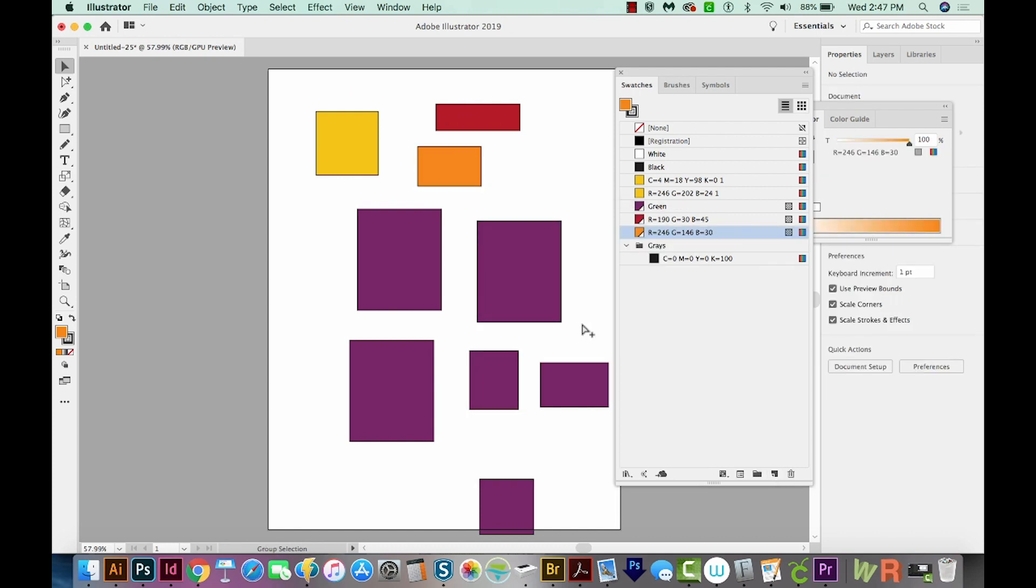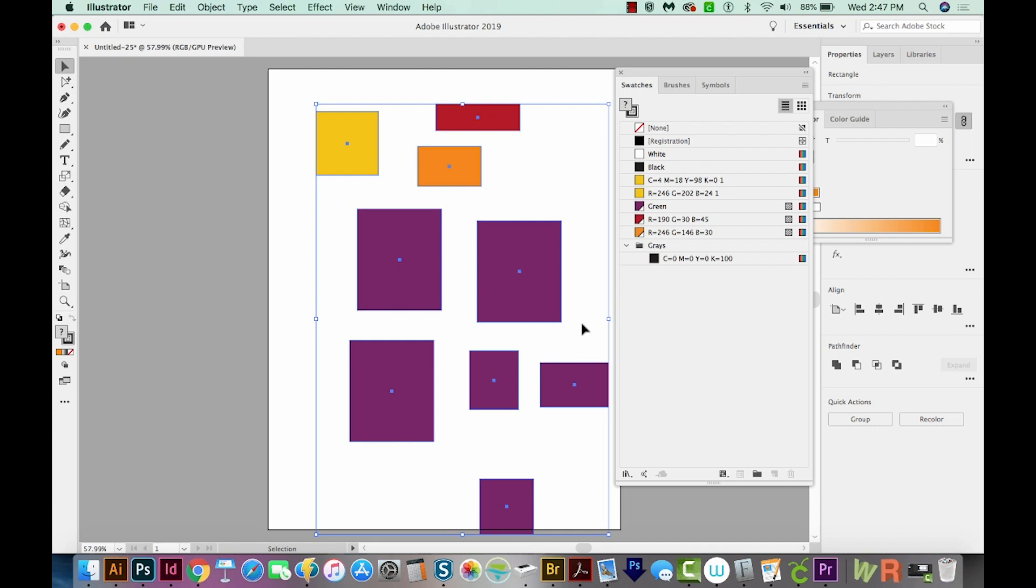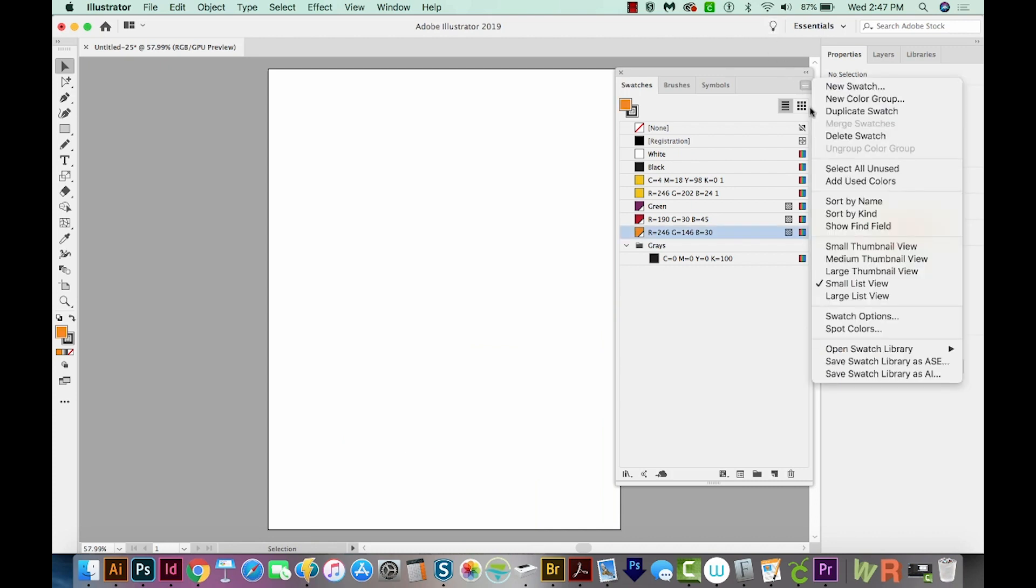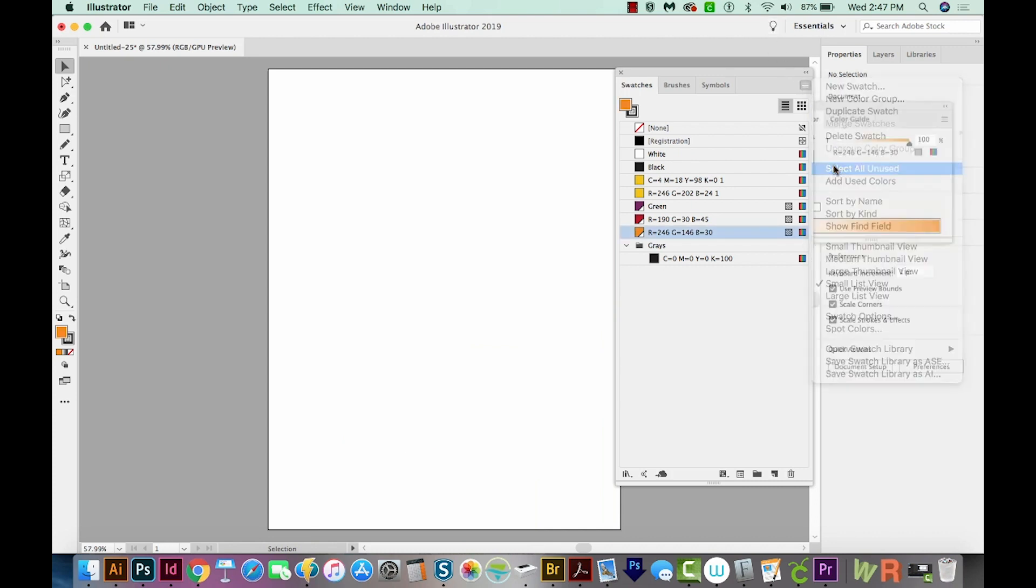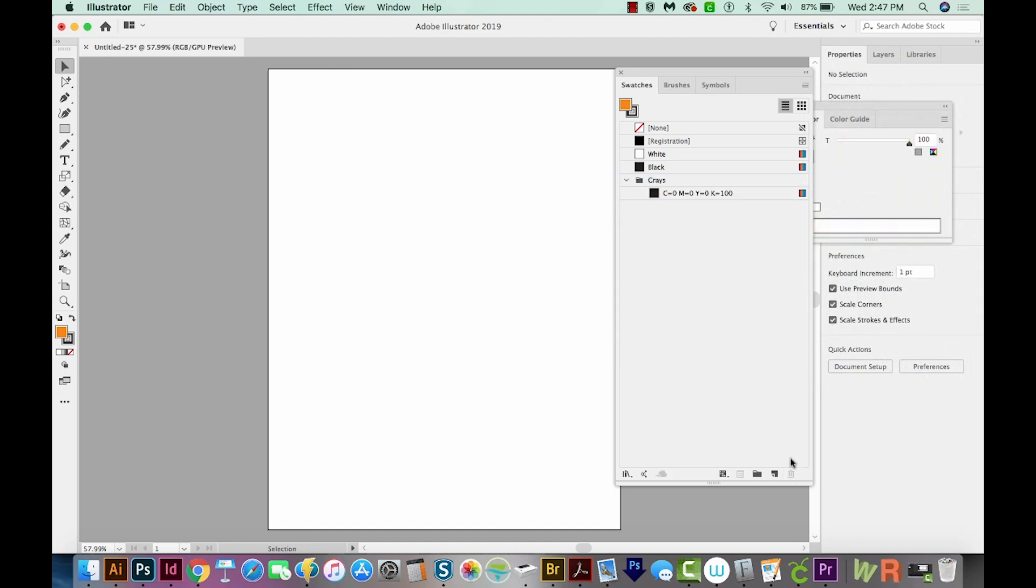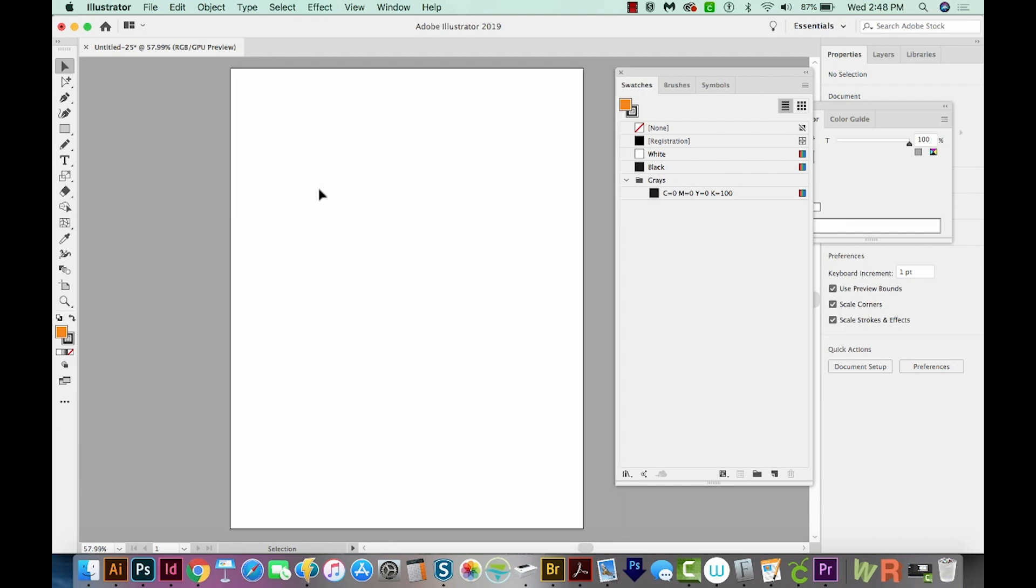Now I'm going to CMD A to select everything on my artboard and just delete it. And now if we come over here to Select All Unused and delete those, we are left with registration, white, black, and sometimes grays.